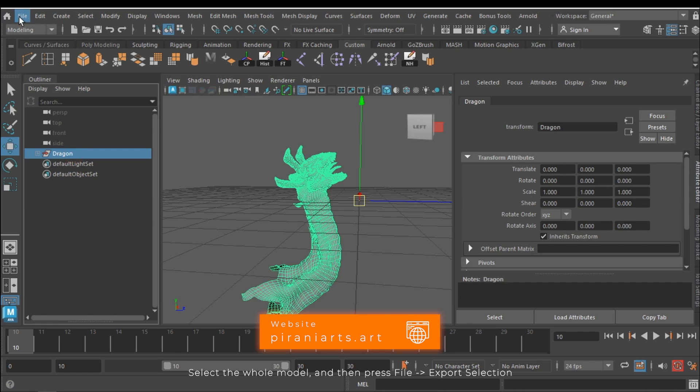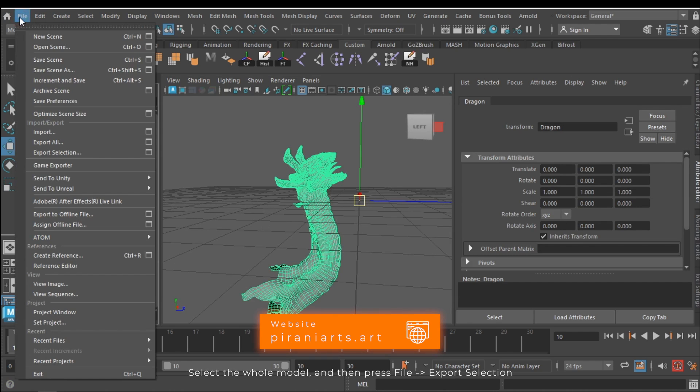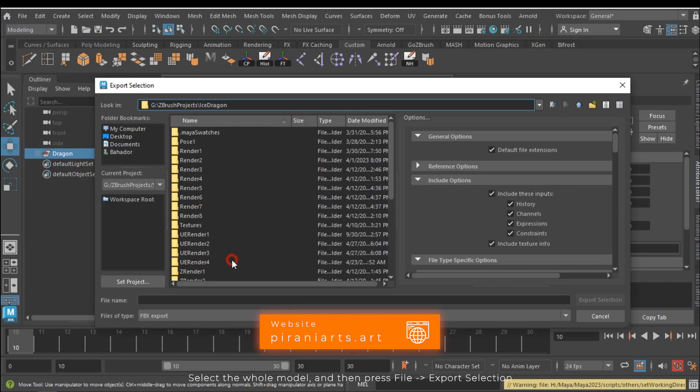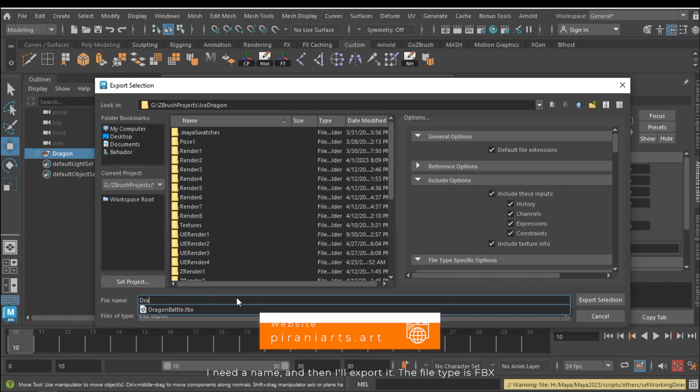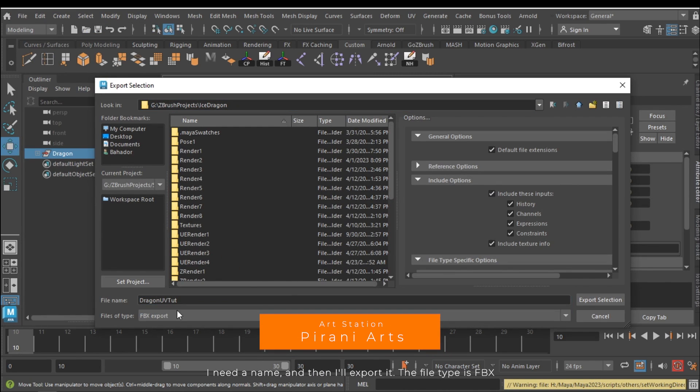Select the whole model and then press file and then export selection. I need a name and then I'll export it. The file type is FBX.